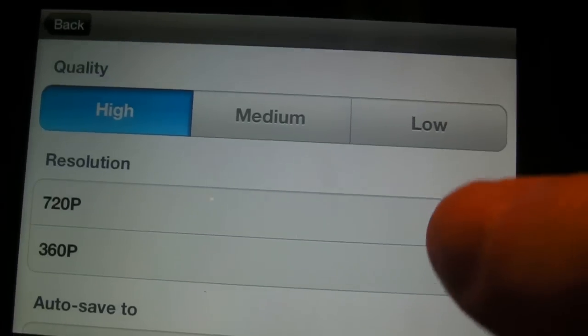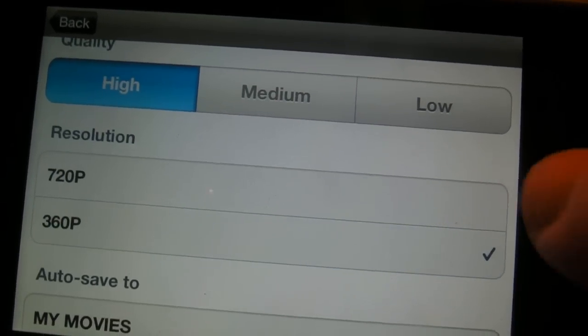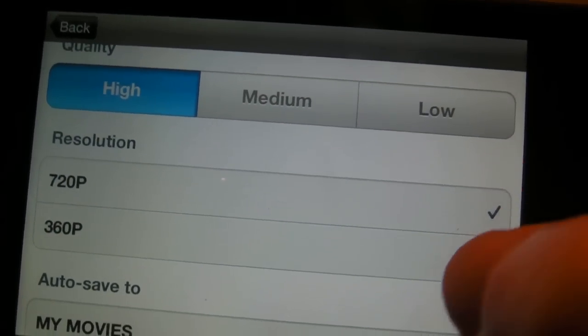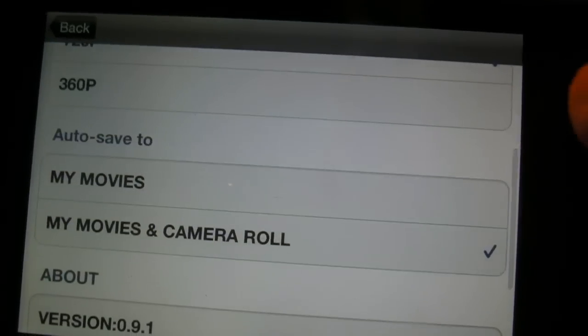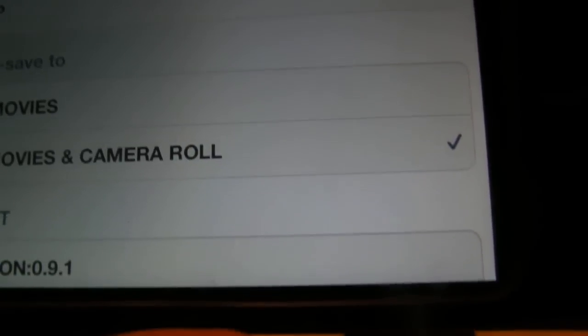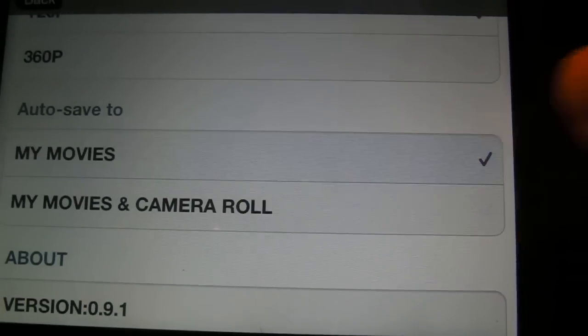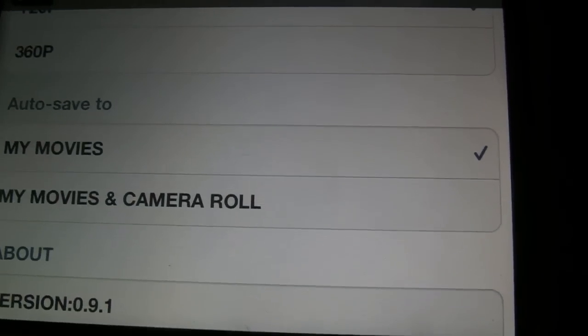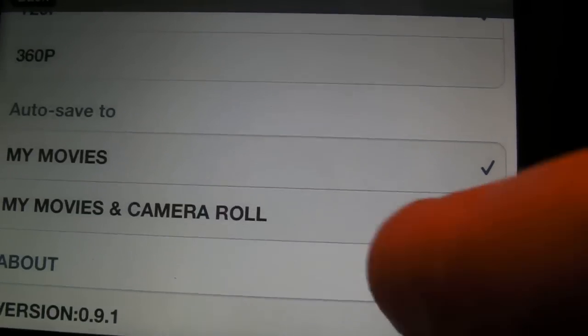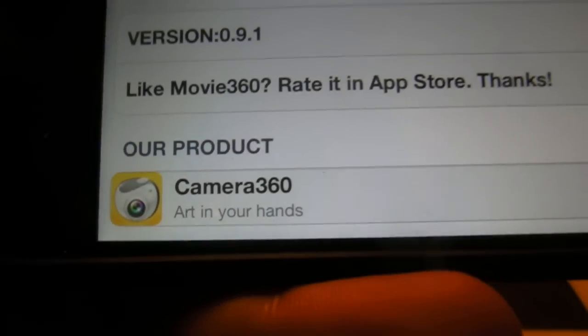You can do 360p also if you want to save some space. Then you can save it to My Movies and Camera Roll. You can save it to My Movies, and it shows you the version. As you can see, it's Camera 360.